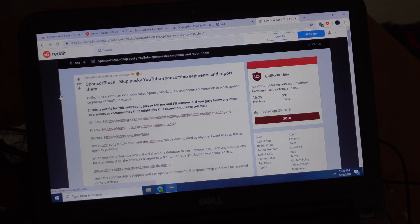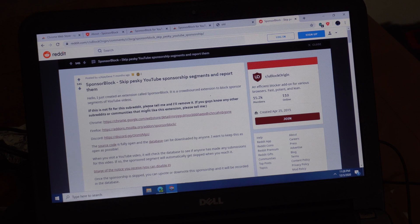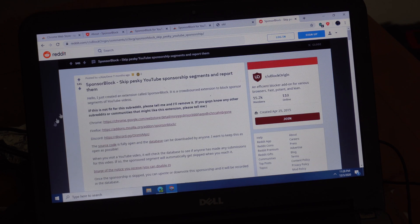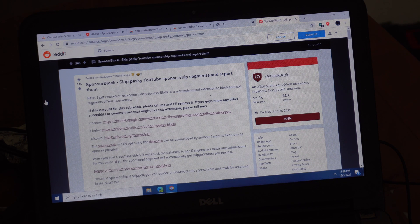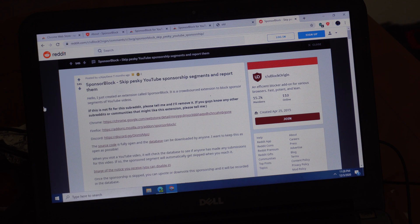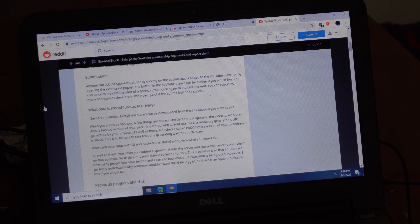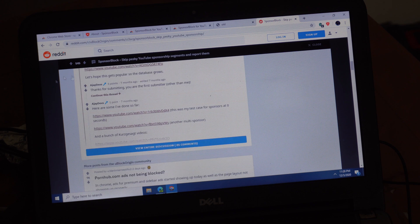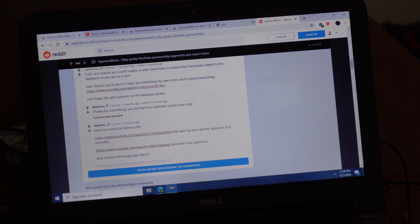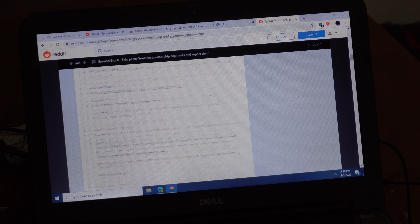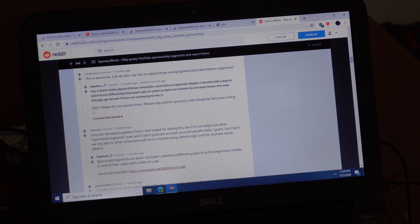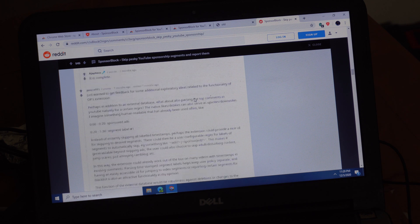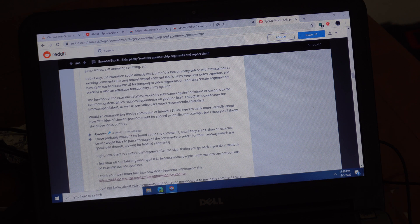You can see somebody submitted this SponsorBlock to the UBlock Origin Reddit page and most of the comments were pretty positive. You can read through those yourself and I'll link to it in the description as well, just to keep you aware of the privacy aspect of it.